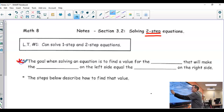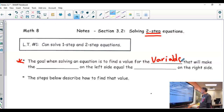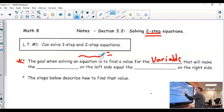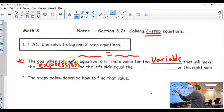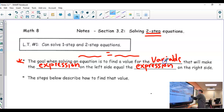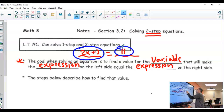The goal, starting here at the beginning — the goal when solving an equation is to find a value for the variable that will make the expression on the left side equal the expression on the right side. So if you have something like 2x plus 3, and that equals 11, you want to find a value for x that makes the 2x plus 3 equal the 11.